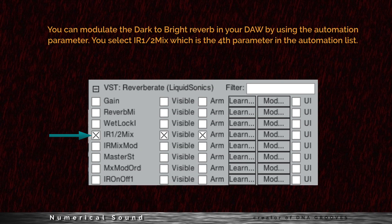You can modulate the dark to bright reverb in your DAW by using the automation parameter. You select the IR1-IR2 mix, which is the fourth parameter in the automation list.